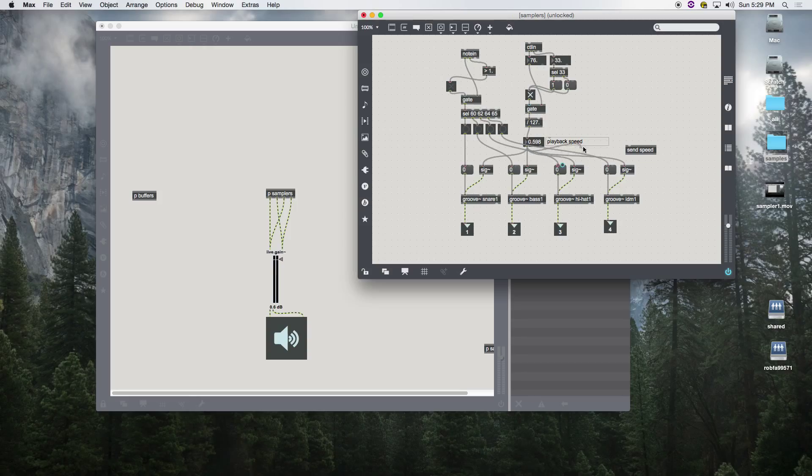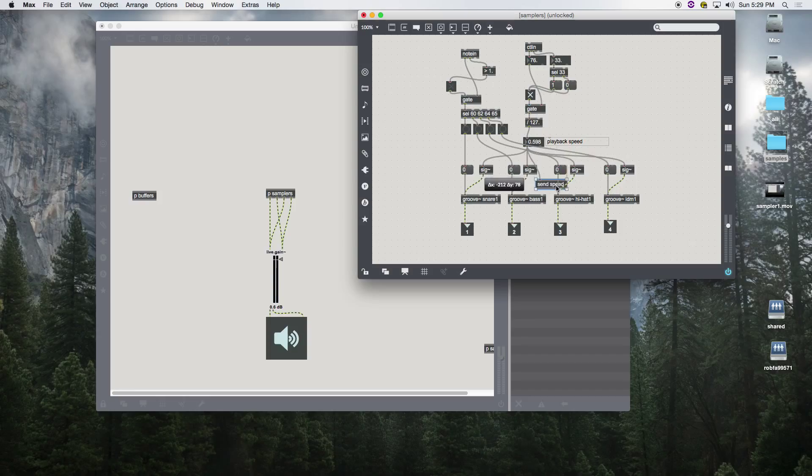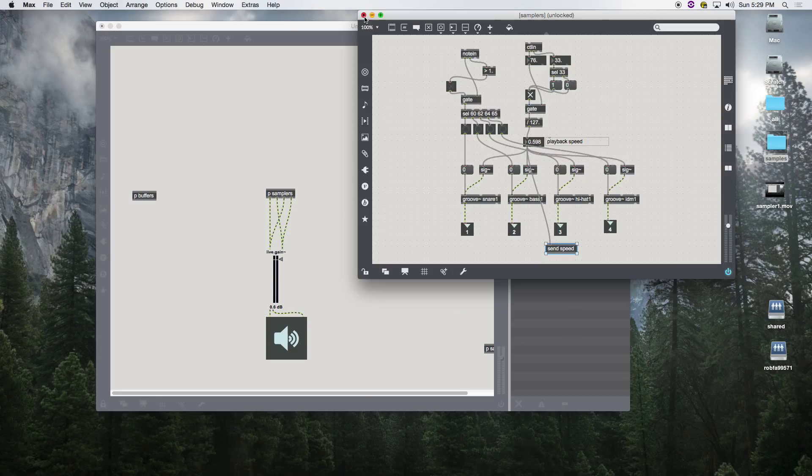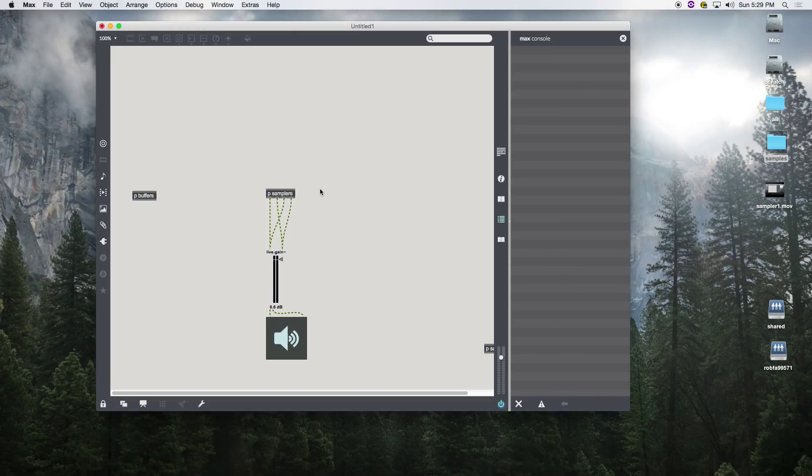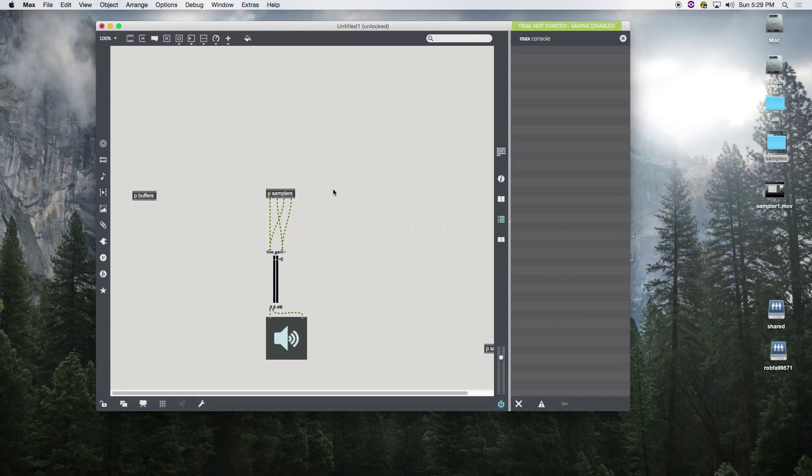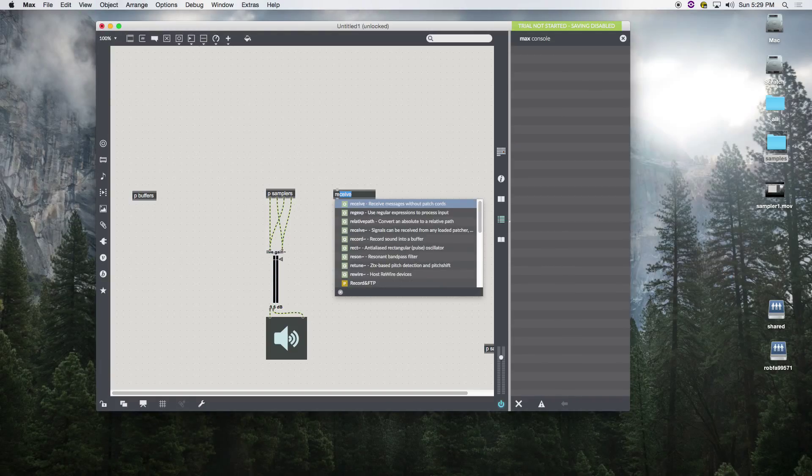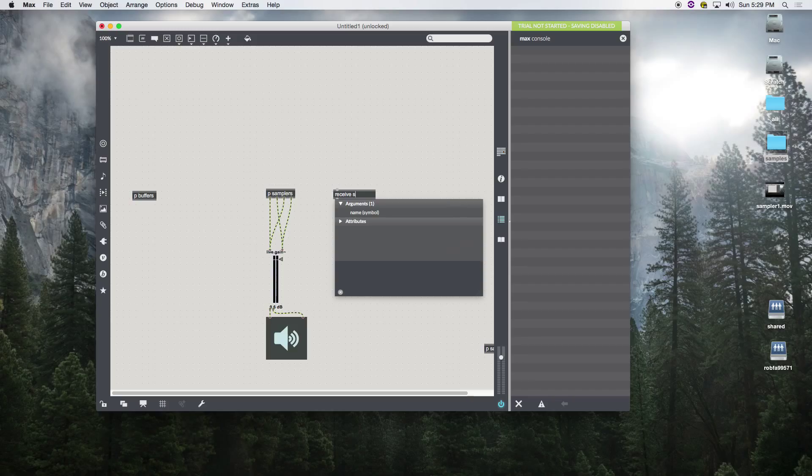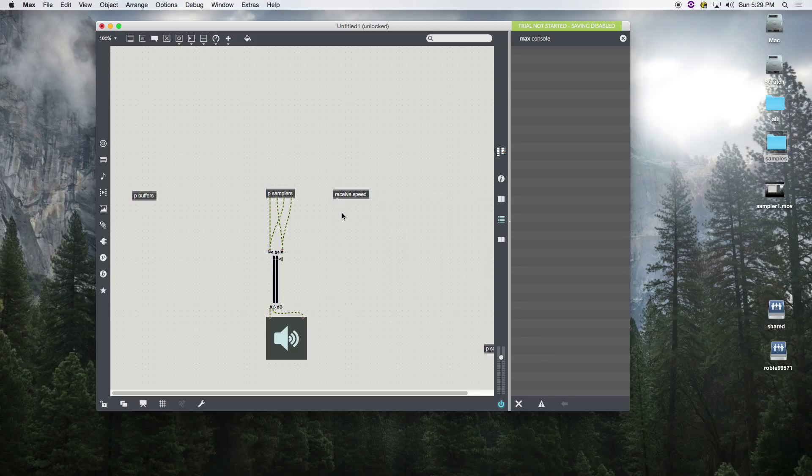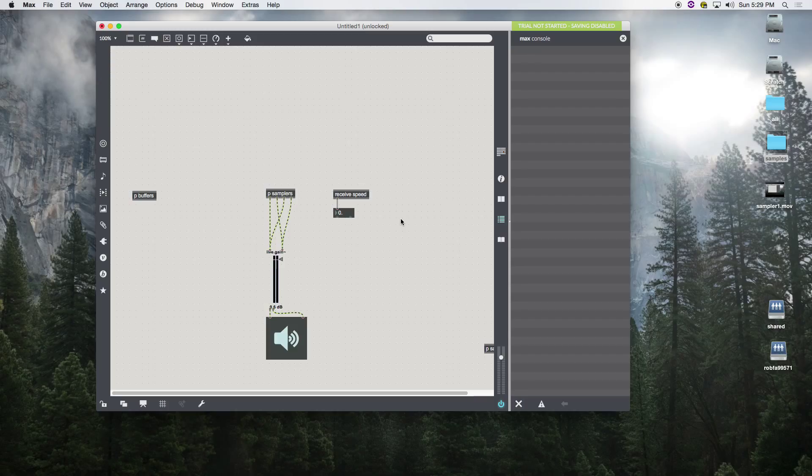So we take the output of that number box and send it to speed. Then we're going to receive speed here. There's our value from our slider being passed from here to our send.